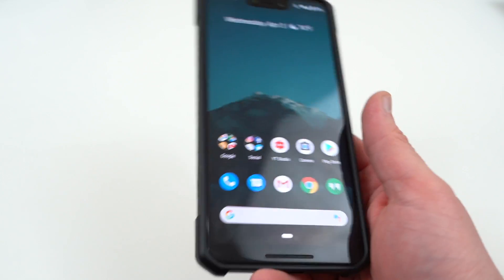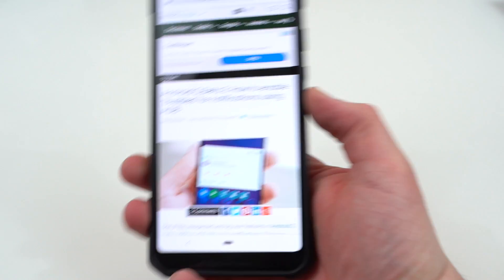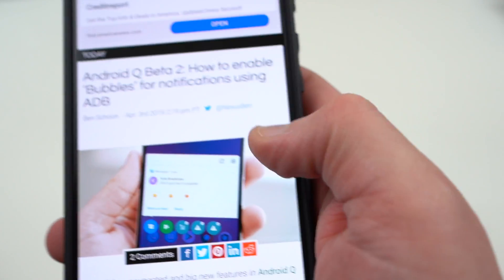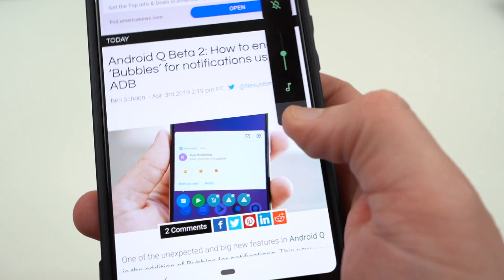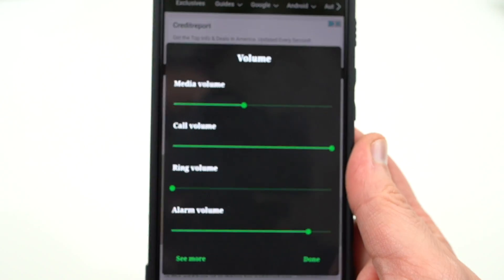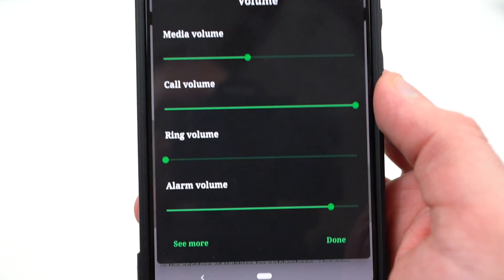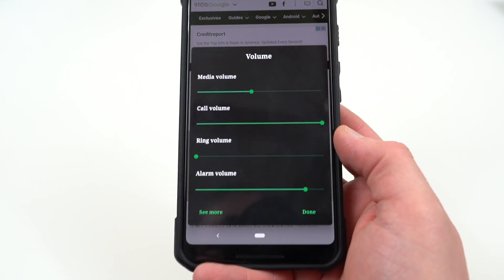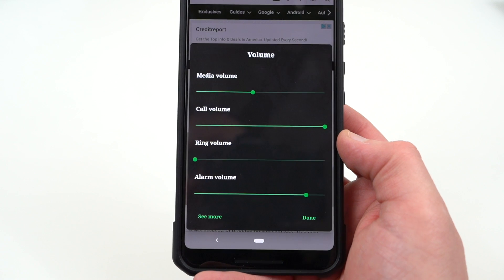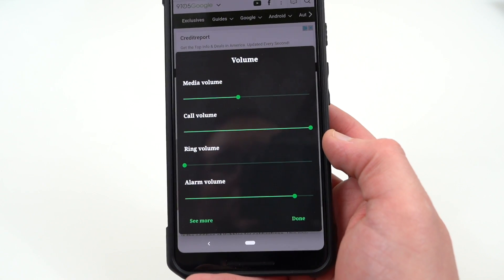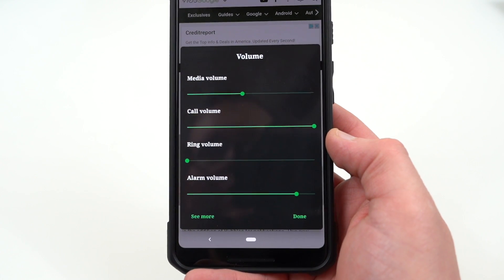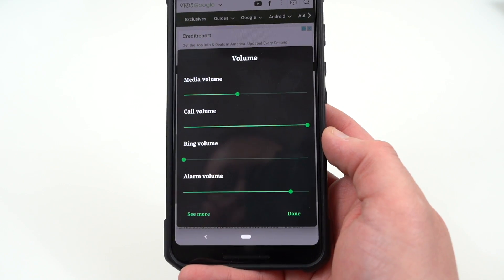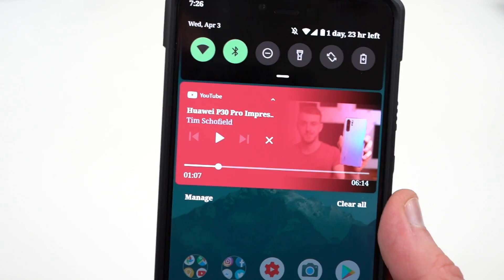Some other changes aside from that big one: the volume slider. On Pie they made it a little difficult to change different types of media, but now if you hit the little button at the bottom it pops up a nice volume pop-out that lets you change the media volume, call volume, ring volume, and alarm volume without going directly into settings. That was a huge complaint on the first version of Pie, so it looks like they fixed that.